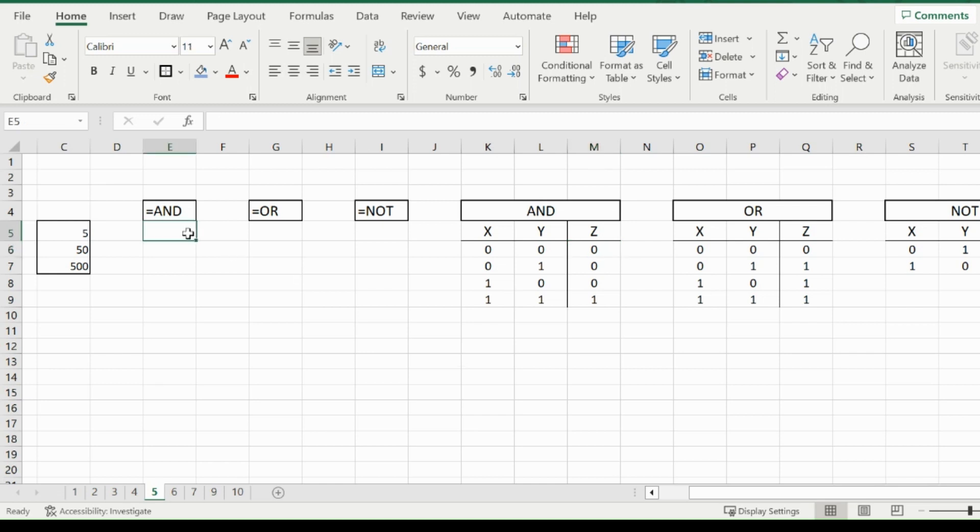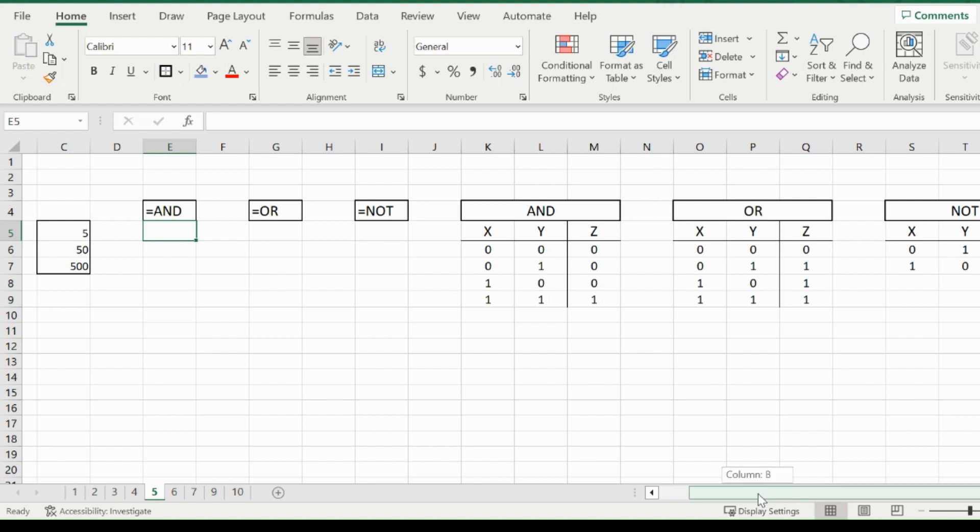Welcome back to Excel HQ everyone, and let's get right to it. The functions we will be going over today are AND, OR, and NOT. Now these are logical operators and I will be explaining them with these tables shortly.